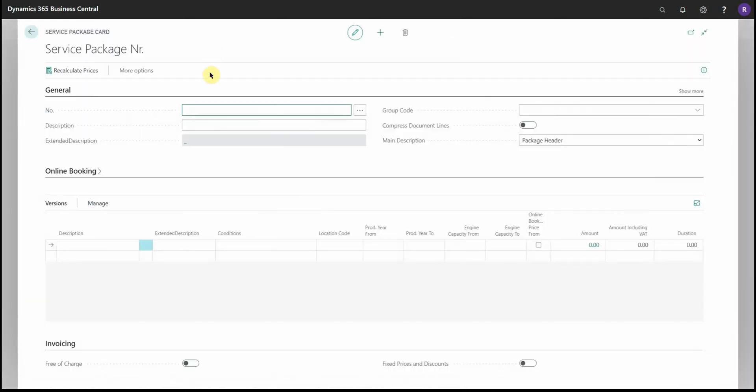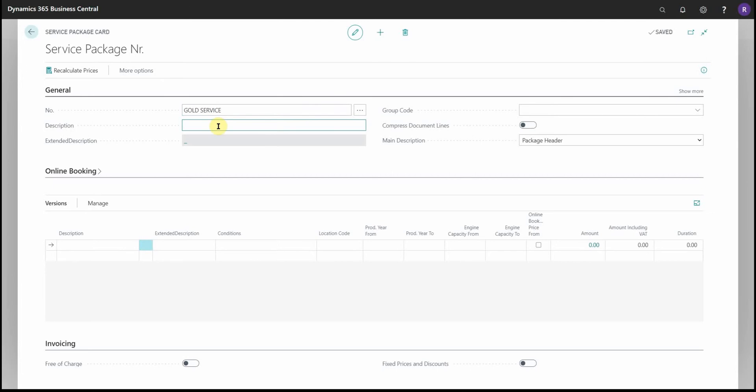First, we need to give it a number. It can be anything you want, typically it's an abbreviation of the actual description, and then of course a description for the package.